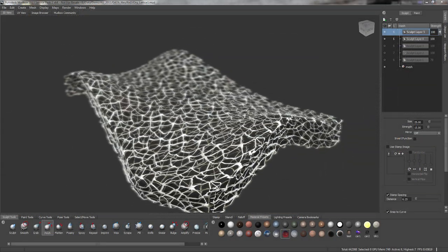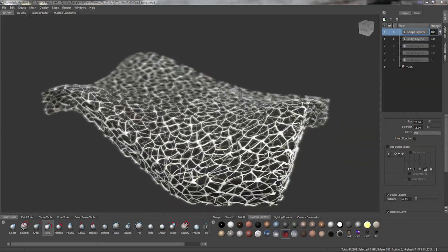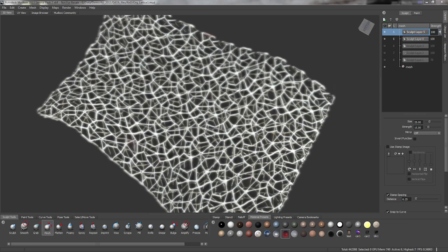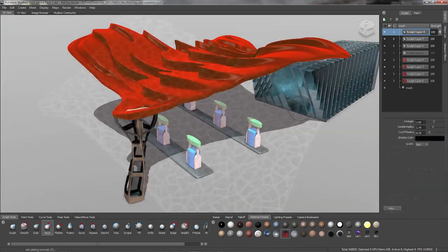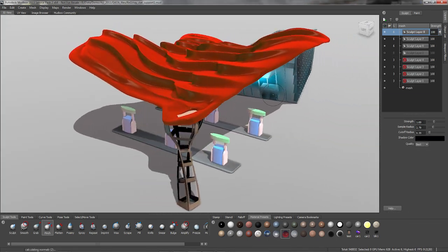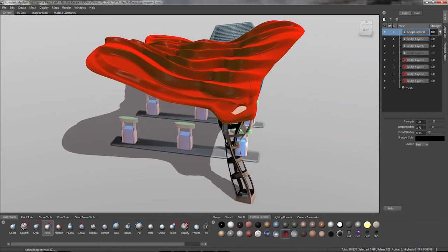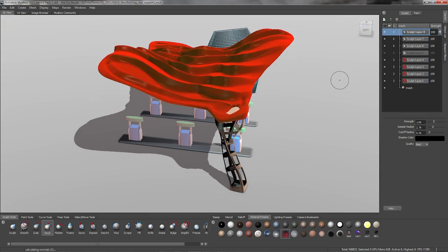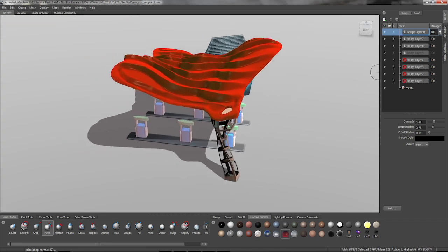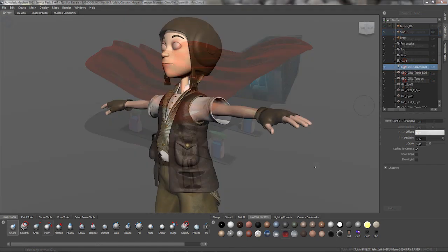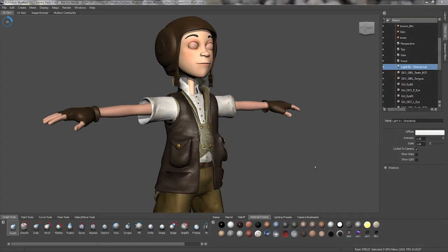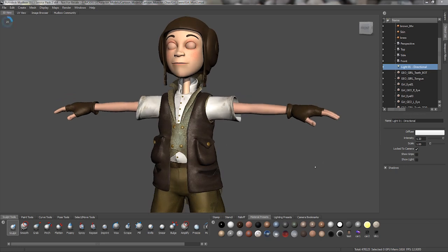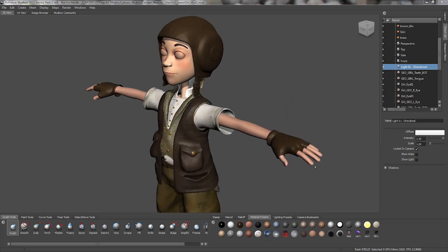As well, architects that use Mudbox in their concept exploration and design process. Here a 3D mouse allows them to work more creatively and provides a nice smooth way to live showcase their work. And of course, character artists concerned with animation, modeling, sculpting and painting.